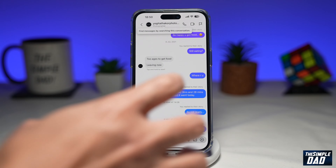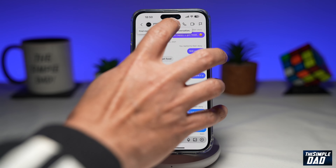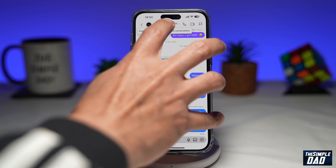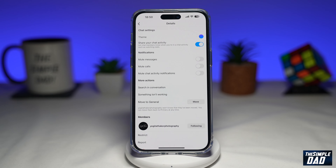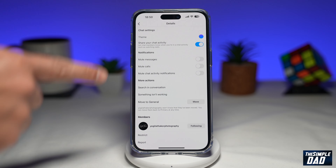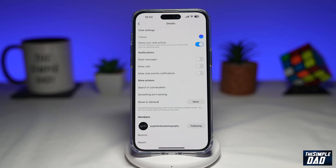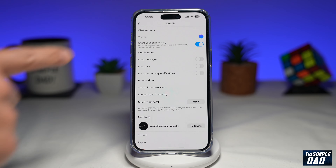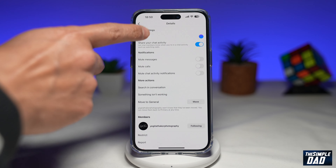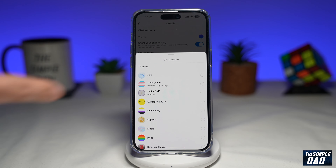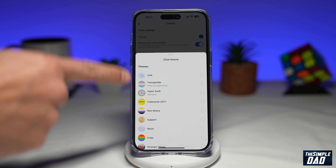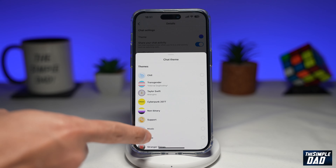Now you want to go ahead and tap on the username. This will now take you into the details. On this page you want to go ahead and tap on theme. Now this will present you a list of themes.